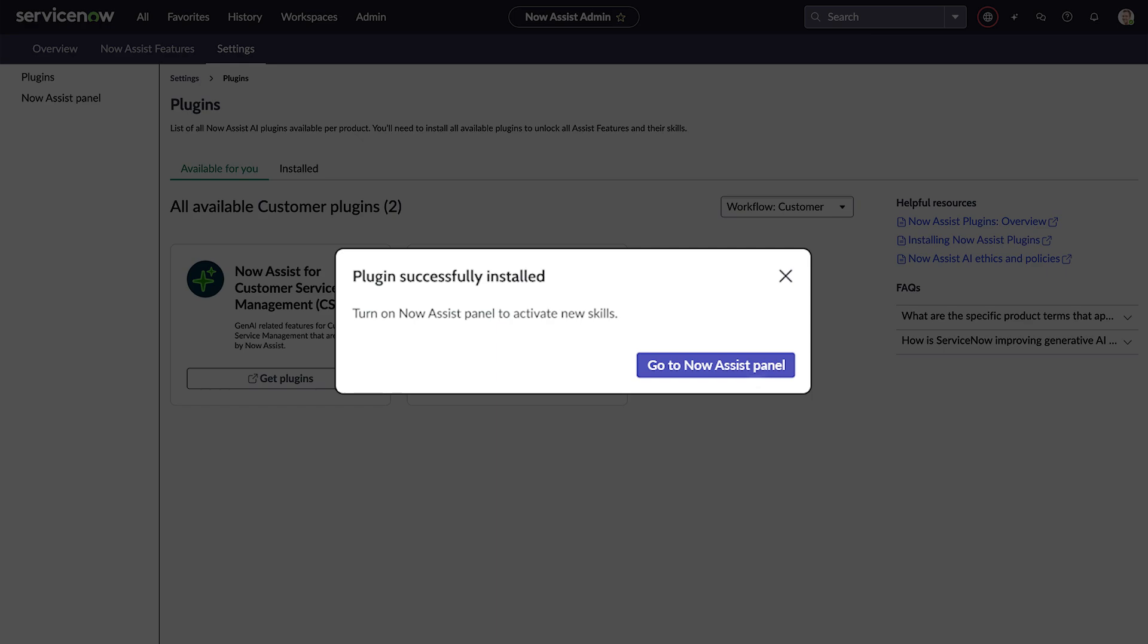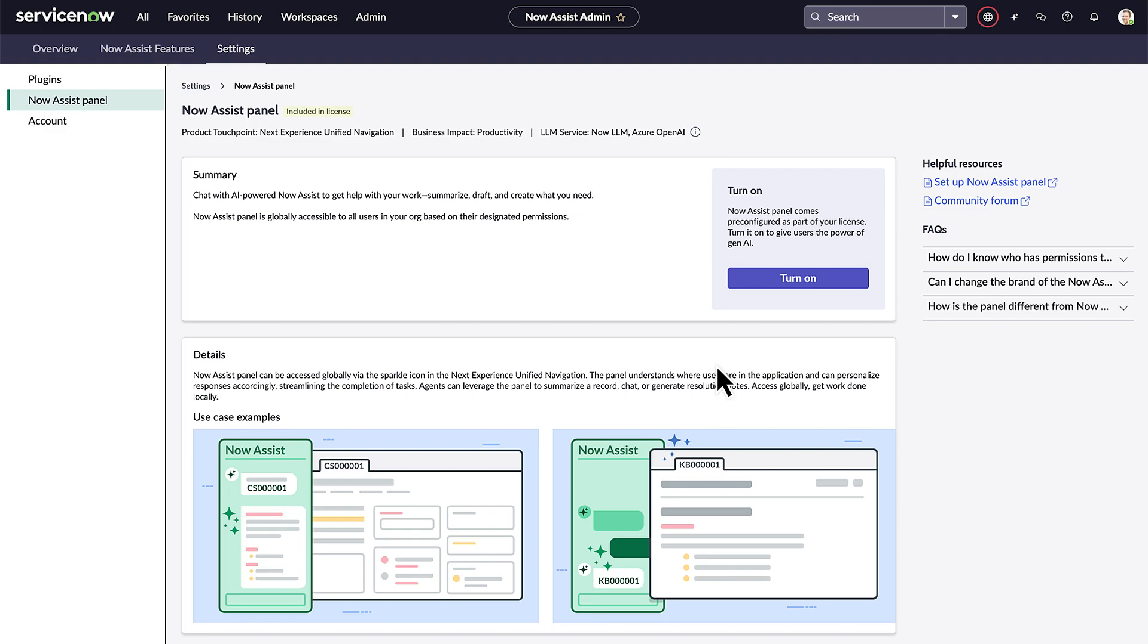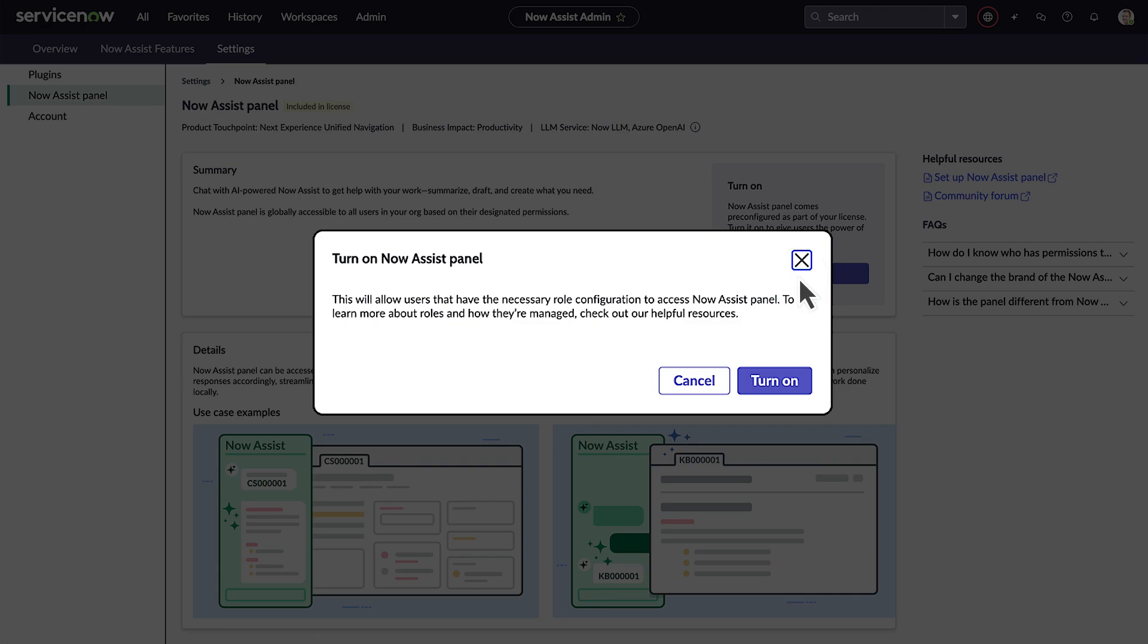The Now Assist panel is a globally accessible AI-powered assistant in Next Experience Unified Navigation that users can access to summarize and draft content. The admin console settings page displays the Now Assist panel tab, where we can learn more about the panel and turn it on.